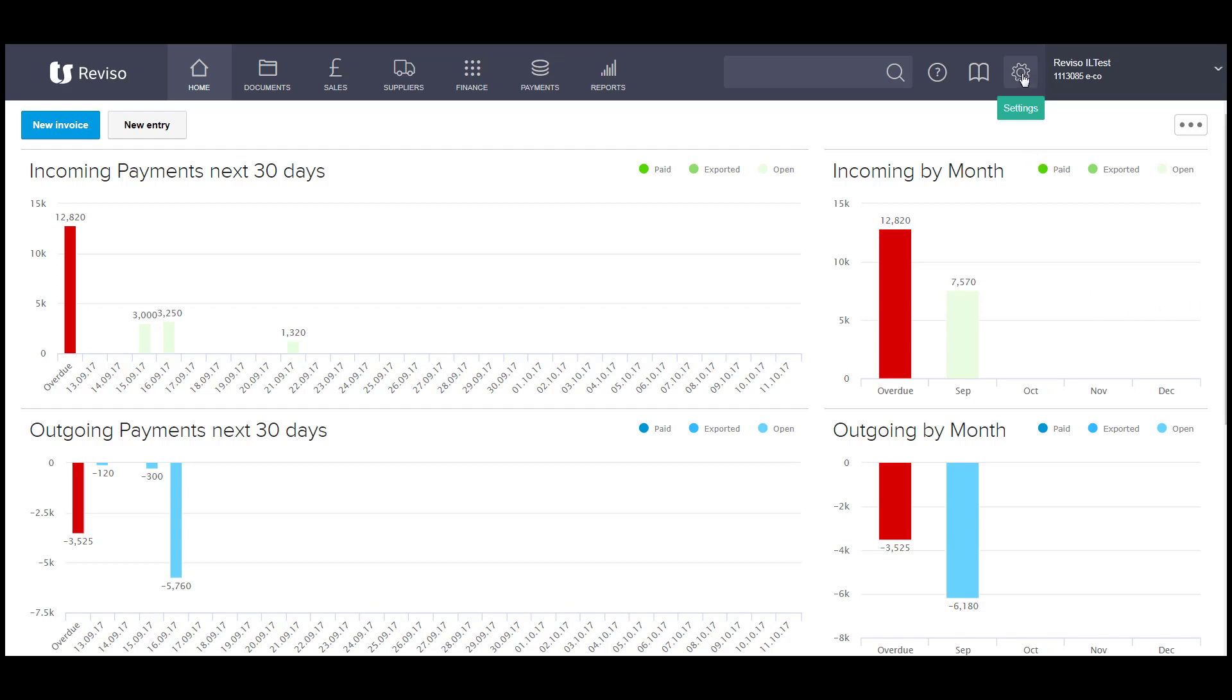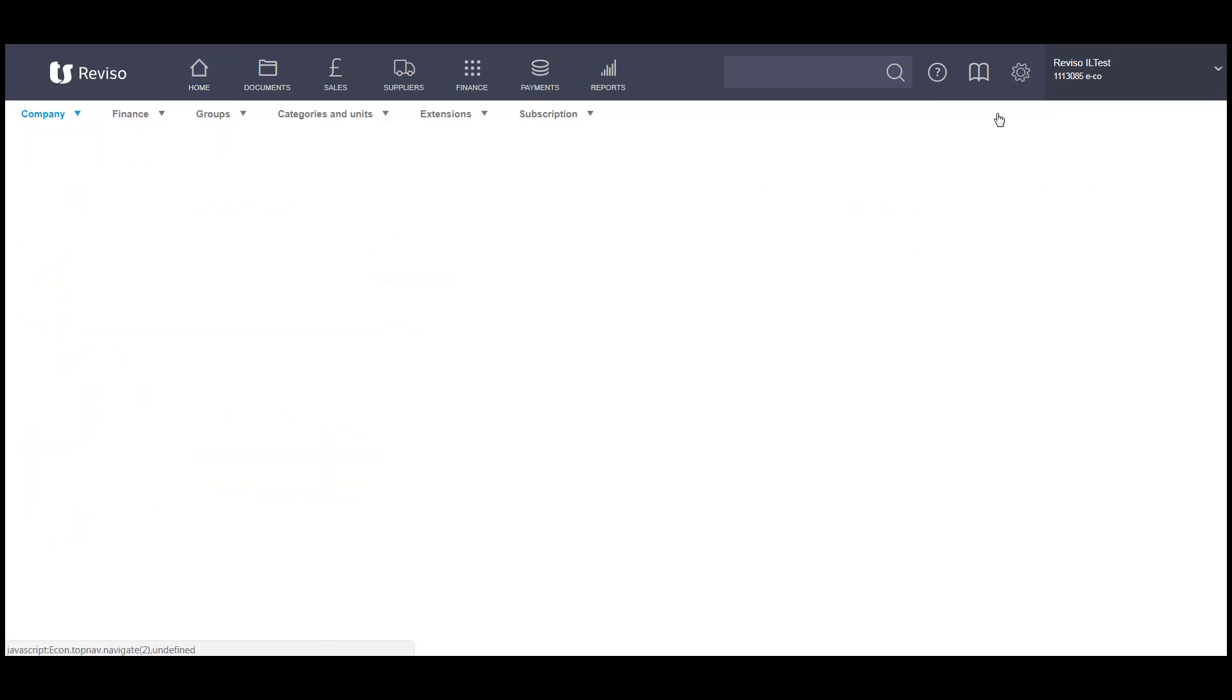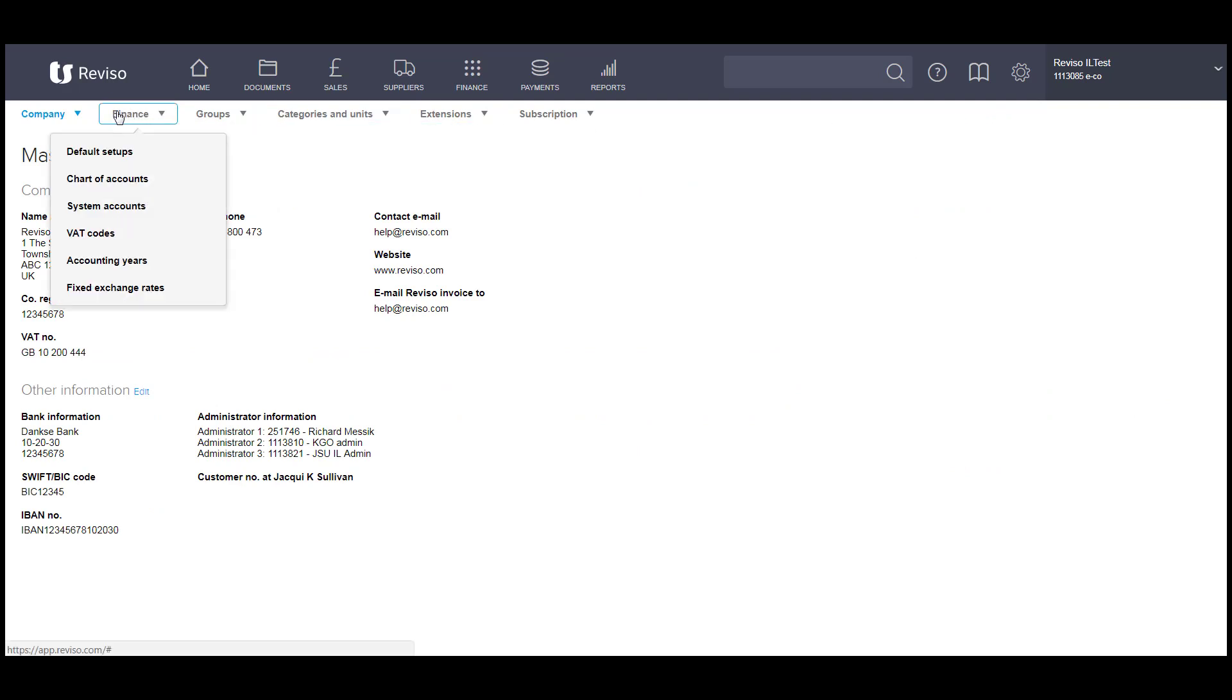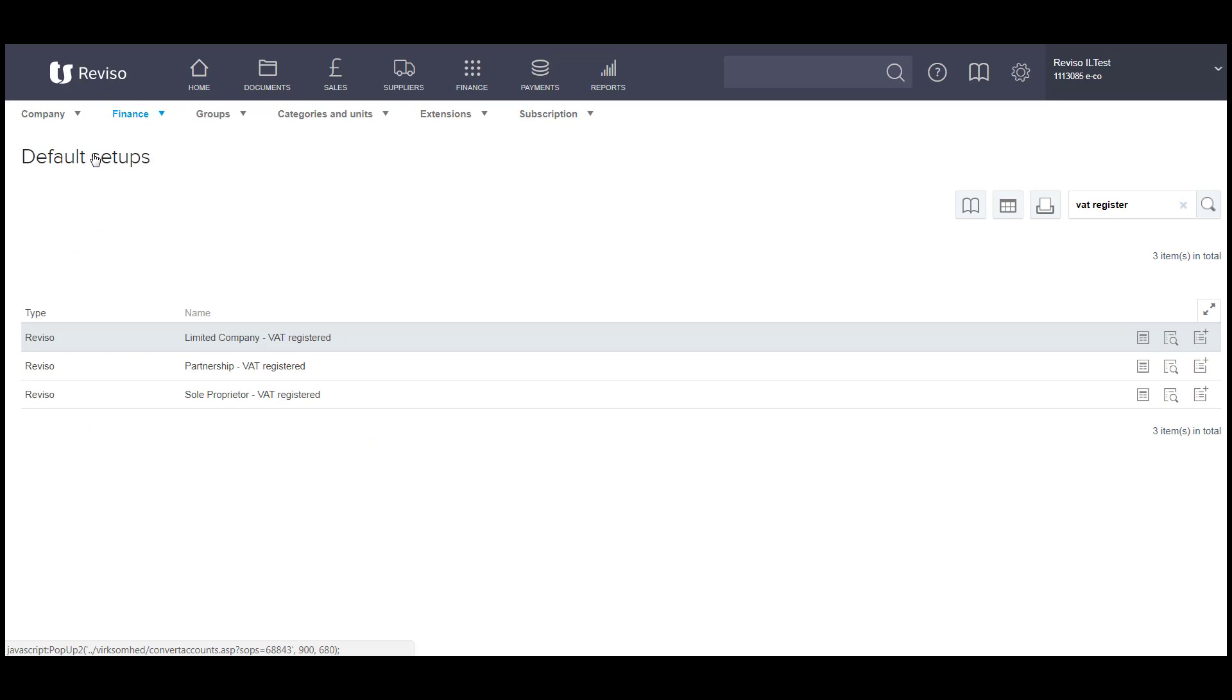If we go to Settings and All Settings and Finance and Default Setups, here you will see some of the default company setups that you can install.